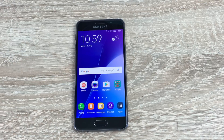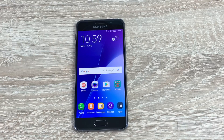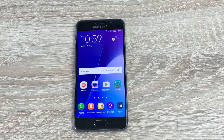Hi everyone, Ricky here from Tech Talk, very excited to do this as always with all our new phones that we get to try here. Today I'm going through the disabled settings for the brand new Samsung Galaxy A3 2016 model, thanks to Vodafone.